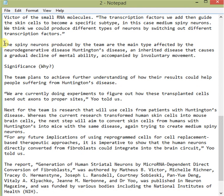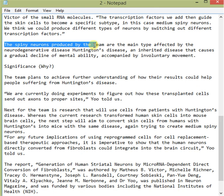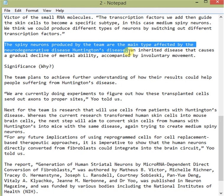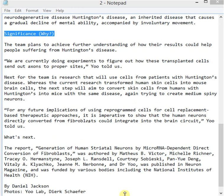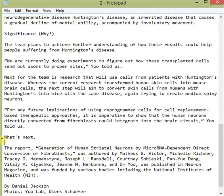The significance of the work is then provided. The spiny neurons produced by the team are the main types affected by neurodegenerative diseases, particularly Huntington's disease — an inherited disease that causes a gradual decline in mental ability accompanied by involuntary movement. Experts often illustrate the importance of their study, and finally the article addresses what's next: the team is going to further explore their research.